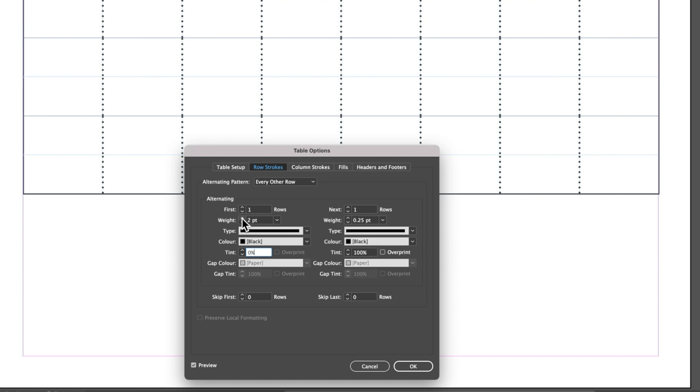We can increase the weight of that stroke and you can see these strokes or these dots are nice and spaced out now.